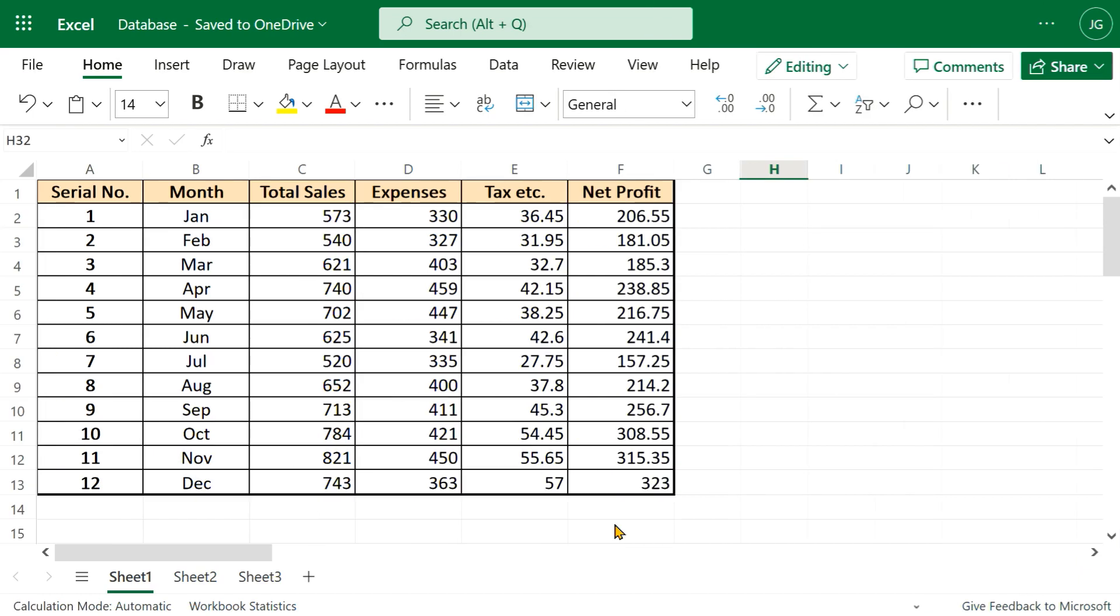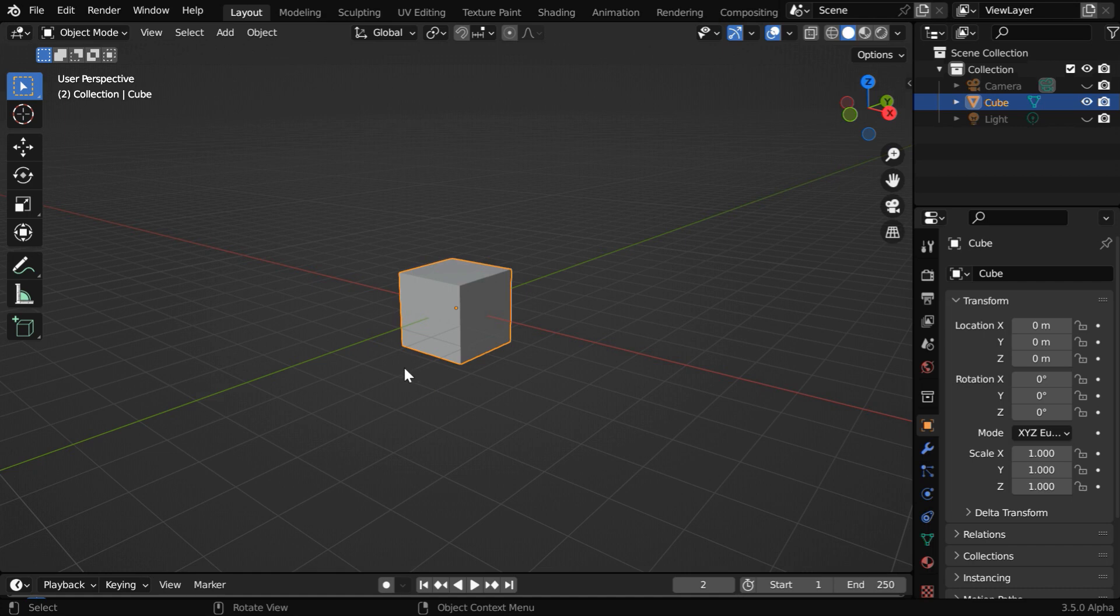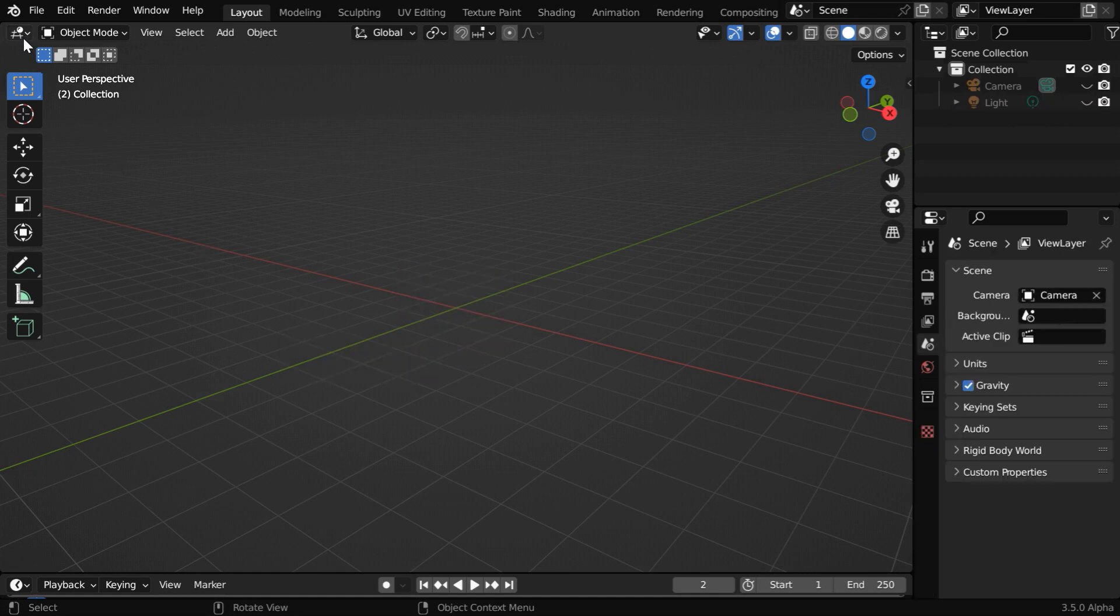So we have to first prepare an Excel file like this. There has to be a header row there at the top, and let's say we want to animate these sales data for each of these months. So we will open Blender and first delete this default cube.